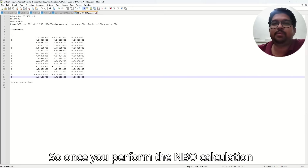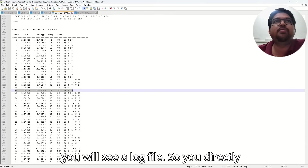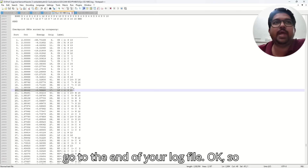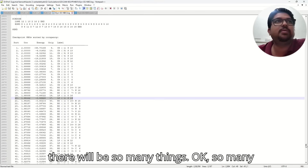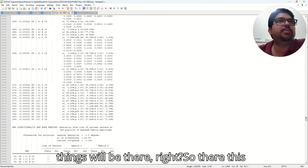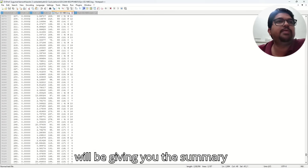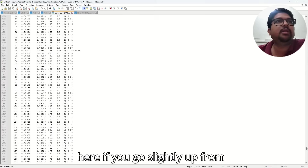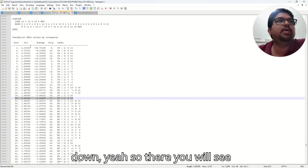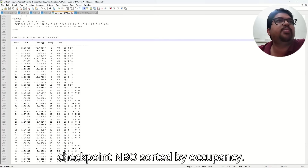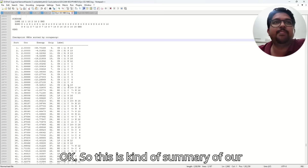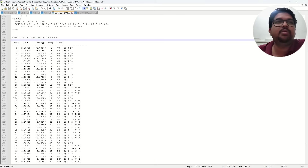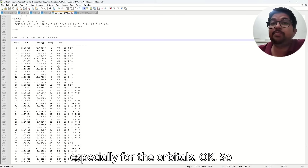So once you perform the NBO calculation, you will see a log file. Directly go to the end of your log file. So many things will be there, and there it will give you the summary. You will see a section called 'NBO sorted by occupancy.' This is a kind of summary of your entire NBO, especially for the orbitals.